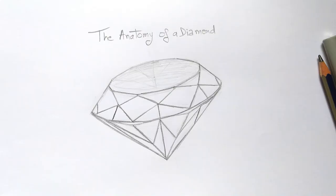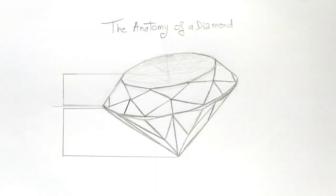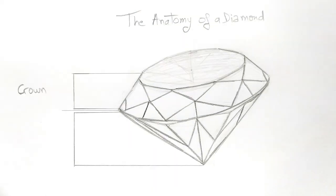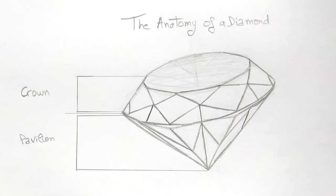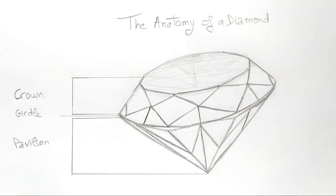A diamond is constructed of three main parts. The first one is a crown, the second one is a pavilion, and in between these two there is a girdle.